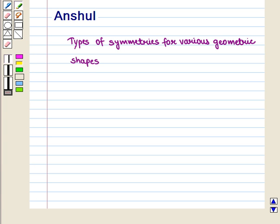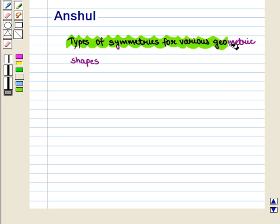Hello and welcome to the session. In this session, we will determine types of symmetries for various geometric shapes.